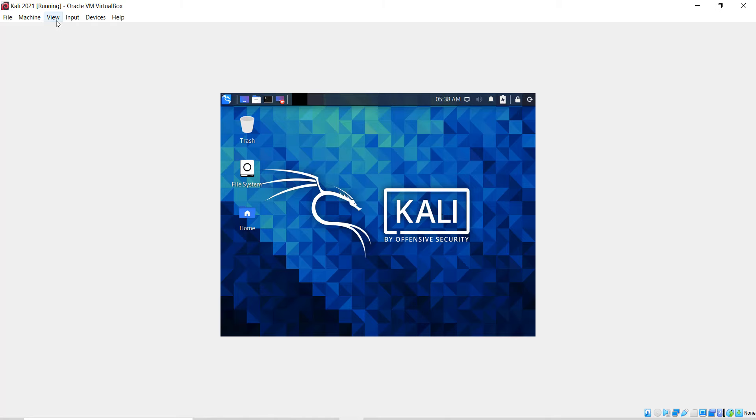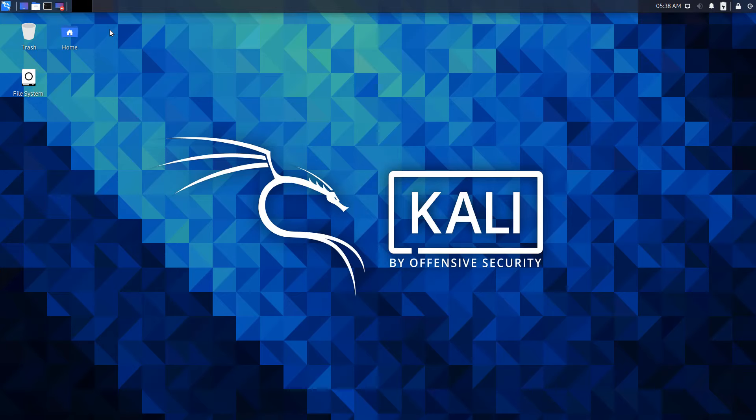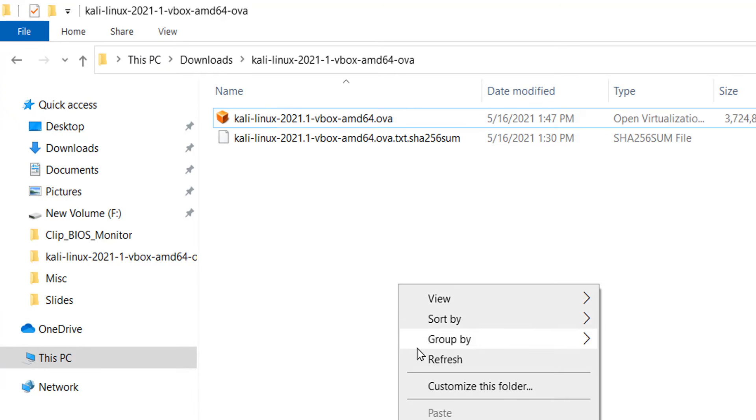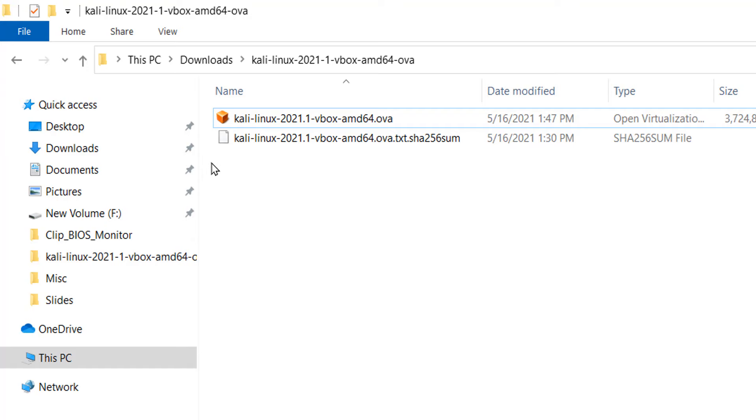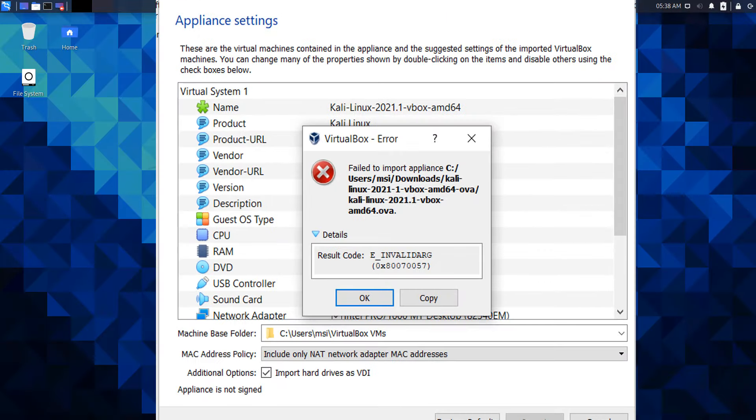To get it full screen, click on the view menu and click on full screen mode. Having .ovf files really makes the installation easier and faster. But when you get import errors, you can solve the errors as shown in the video.